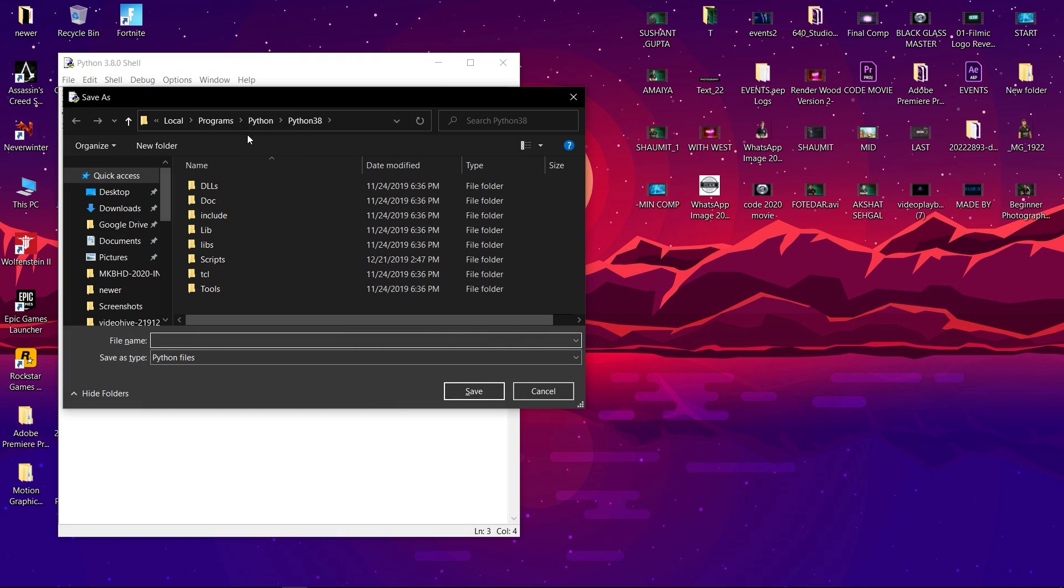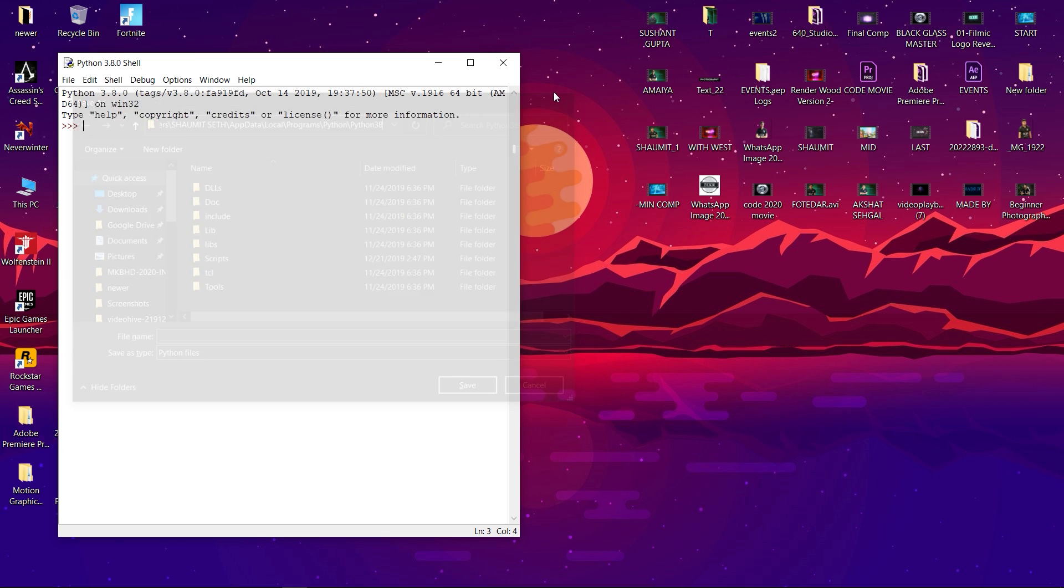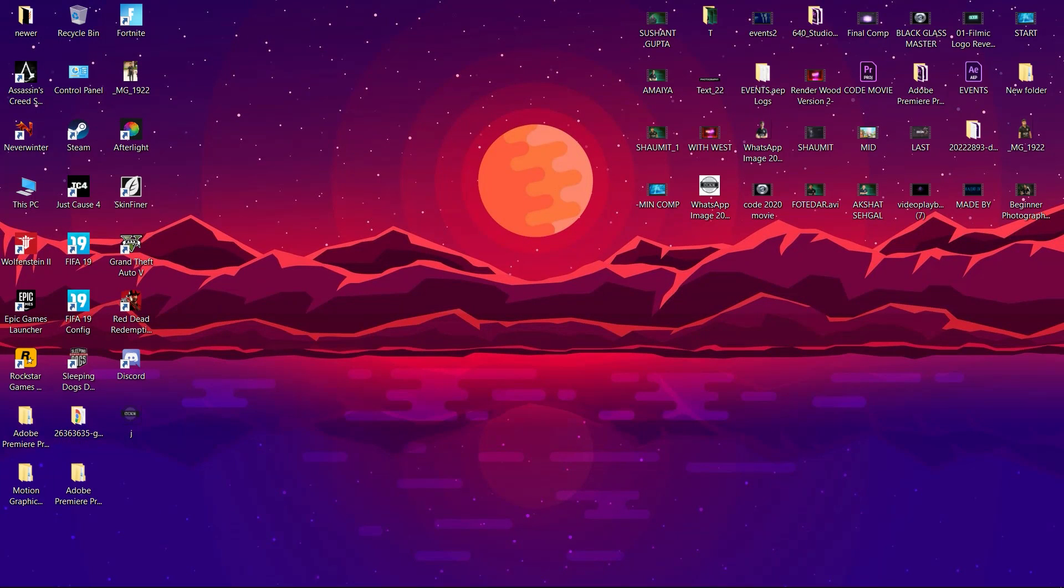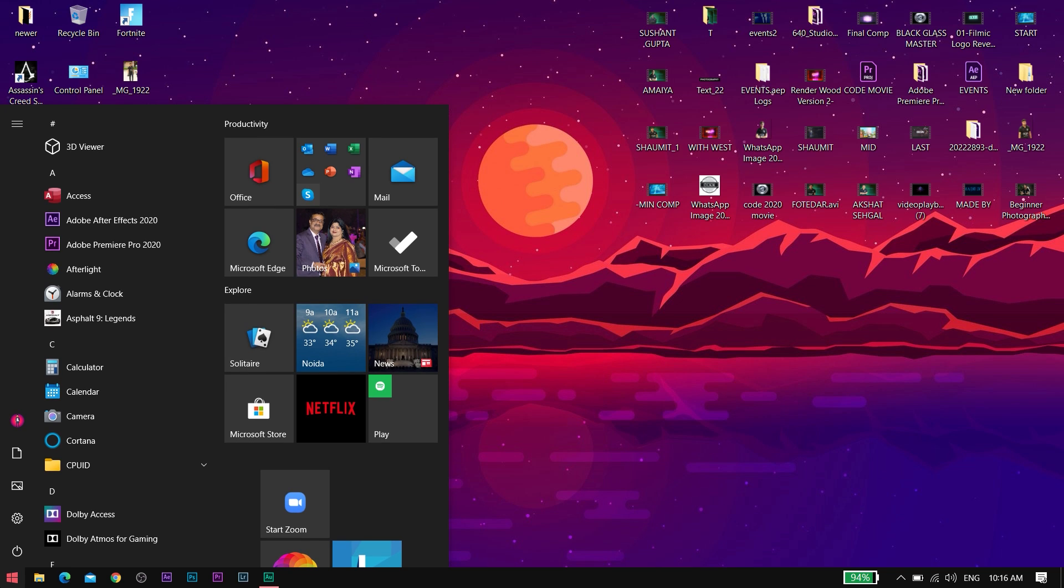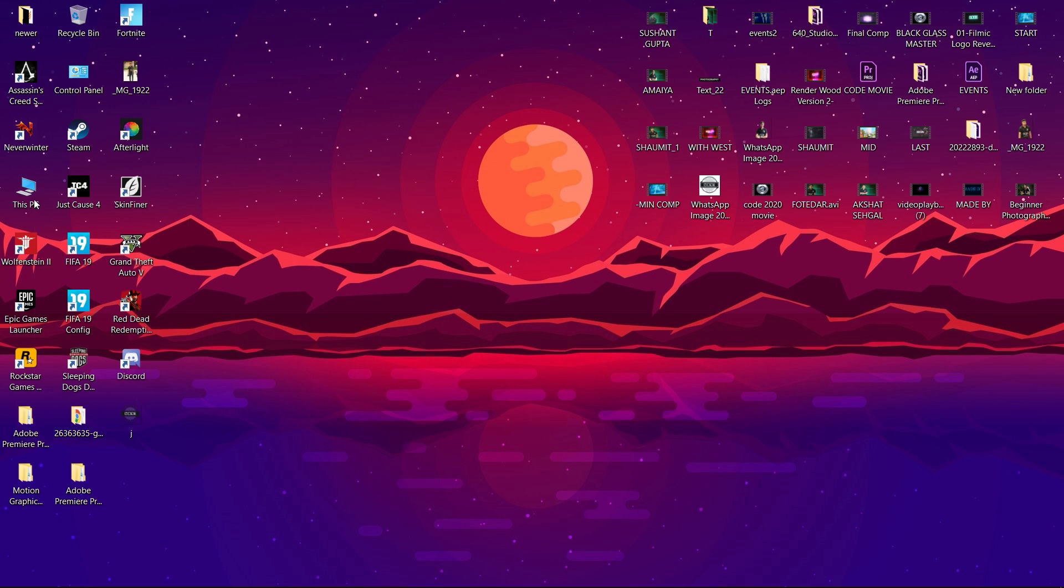Or you can directly go to File and then click on Save As. Now when this window appears on your screen, click on the path and copy the path. This is the path where you have installed your Python in your machine. After copying this path, close all the windows.